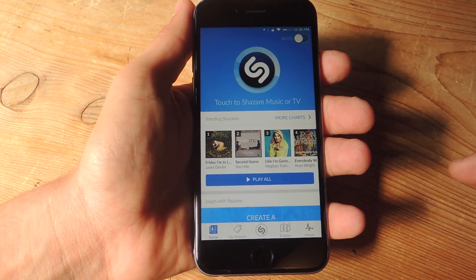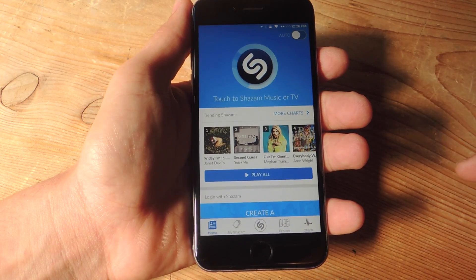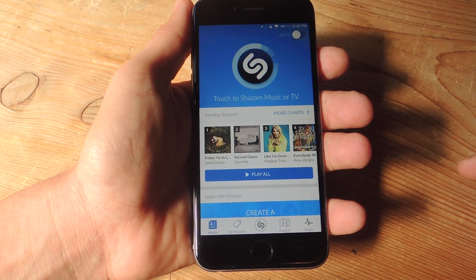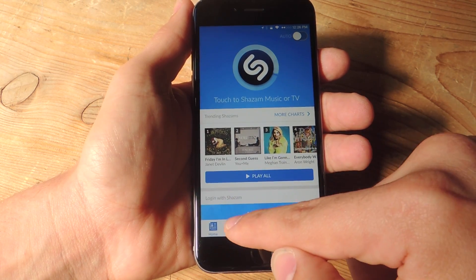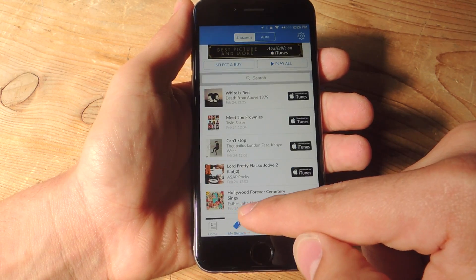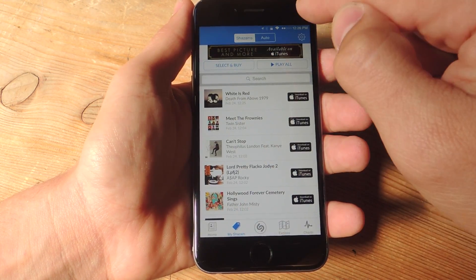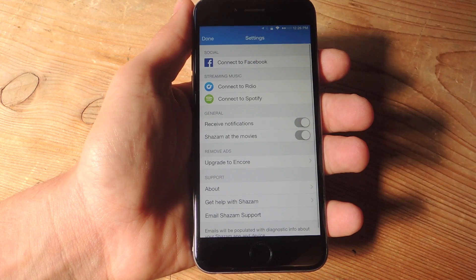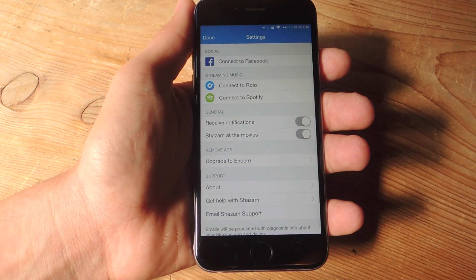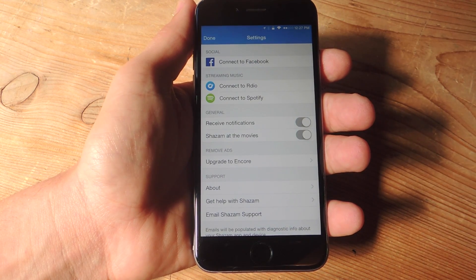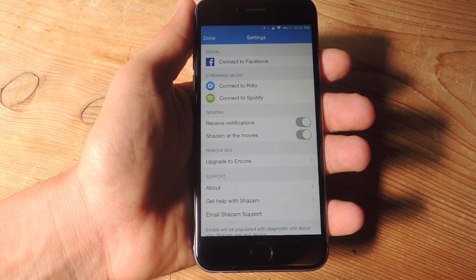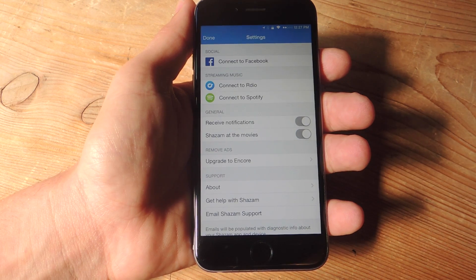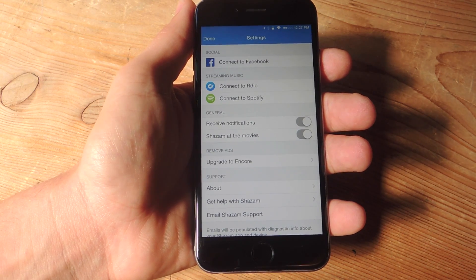Then go into the settings. Now on iOS it's just general settings. On Android it's called social settings. So go into the settings, and depending on your subscription, select connect to Radio or connect to Spotify.